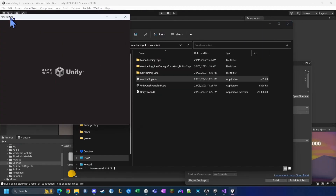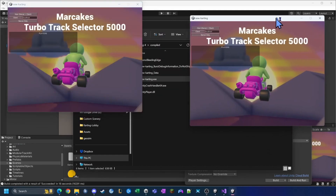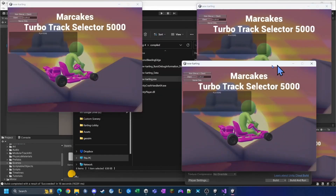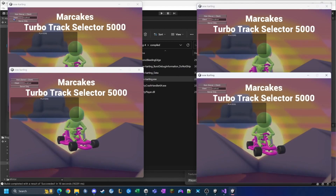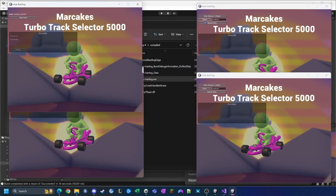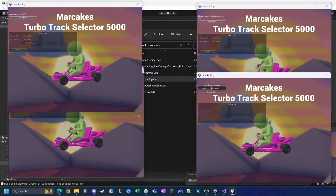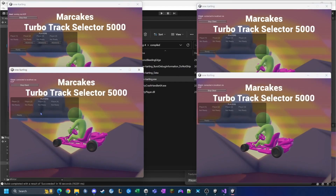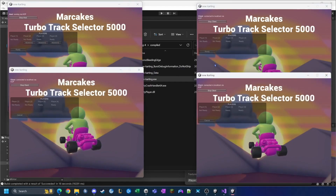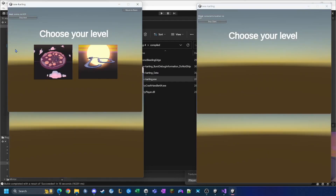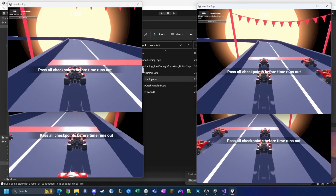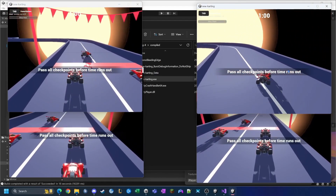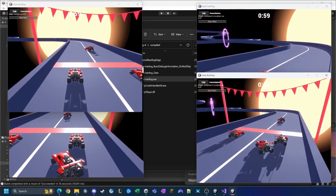Hello game devs! Welcome to another episode in the MarCake series where we try and add features to the karting microgame. Today we're going to take the lobby from the previous episode a step further and implement a track select screen, and restrict it so only the server can make the selection.